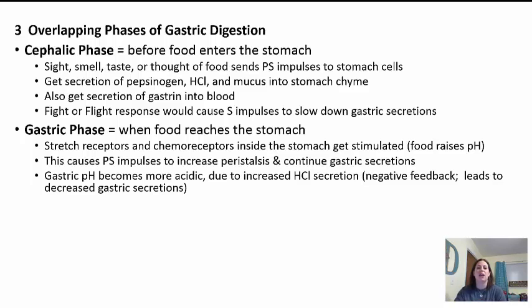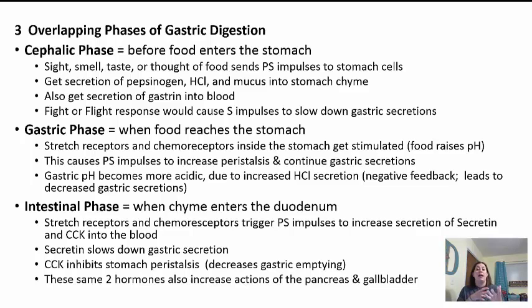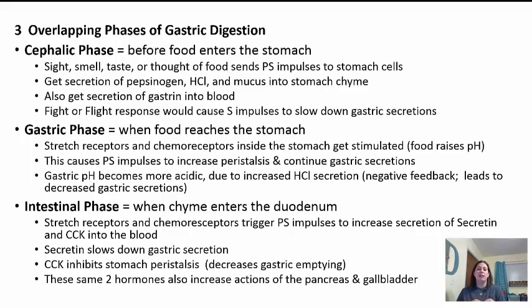The last phase is the intestinal phase. The chyme — the food and secretions mixed together — enters the duodenum. Stretch receptors and chemoreceptors trigger the parasympathetic system to increase secretion of two hormones, secretin and CCK, into the blood. Secretin slows down gastric secretions in the stomach, telling it to stop secreting. CCK inhibits stomach peristalsis, allowing the stomach to empty. These same two hormones also signal the pancreas and gallbladder to get ready, since they'll be adding substances to the small intestine once food moves from the stomach into the duodenum.